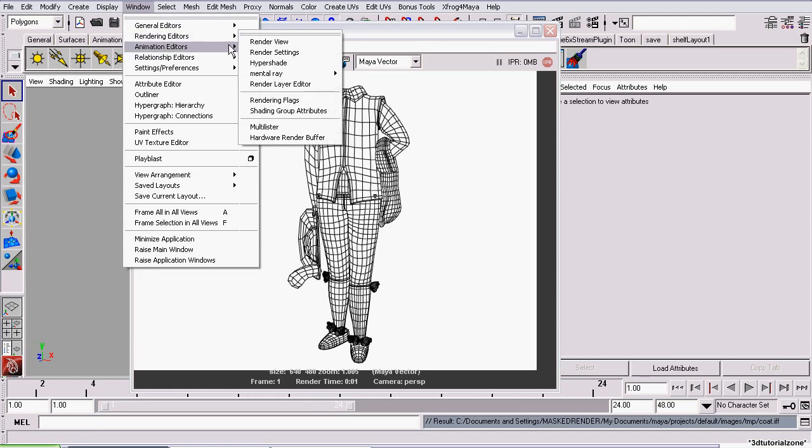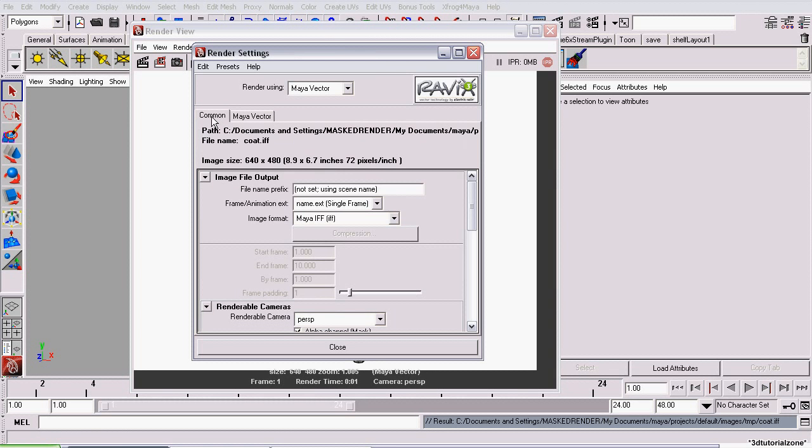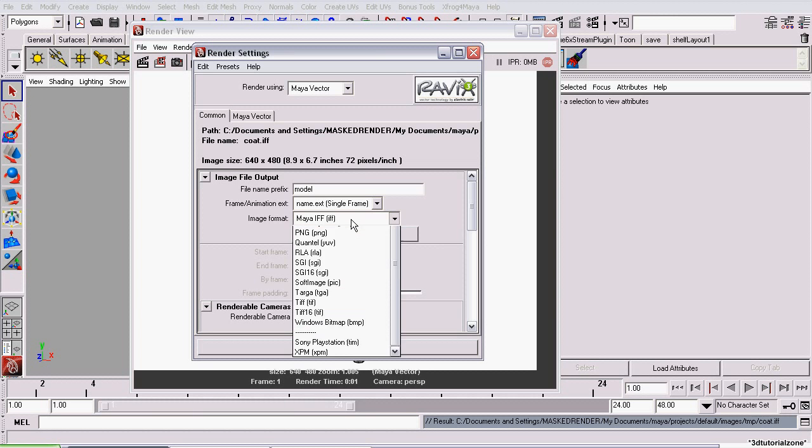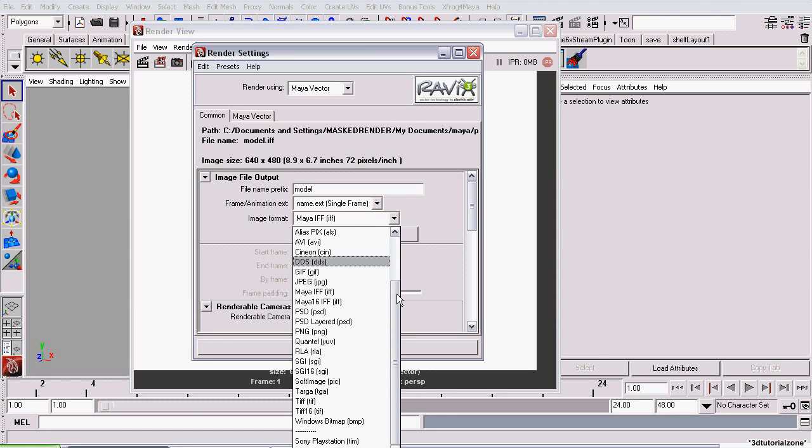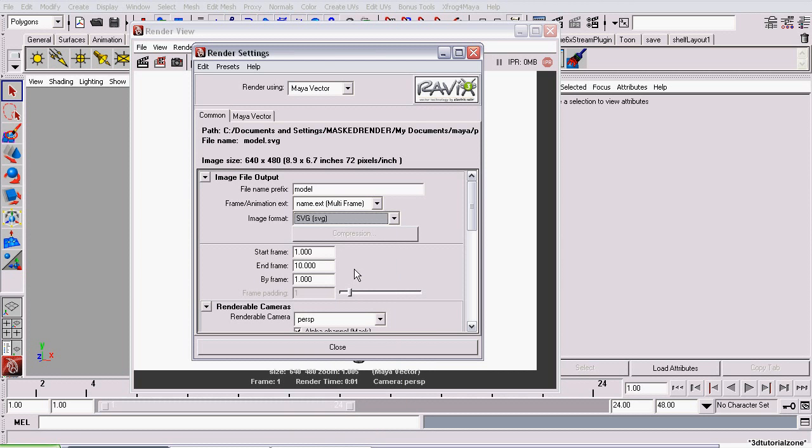Re-open the render settings. Go back to the Common tab, and give the file a name. And now, set it to a vector image format. You can select whichever one you can use. I'll be using an SVG.